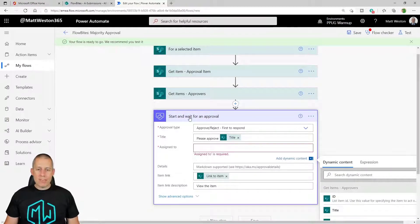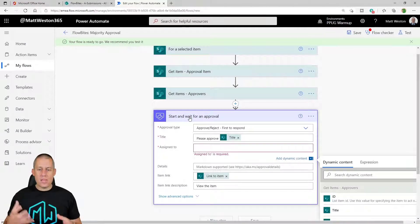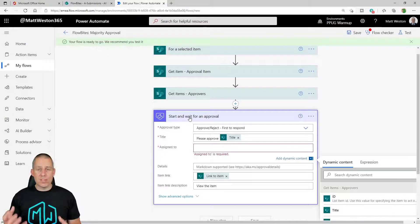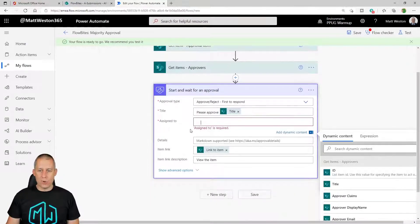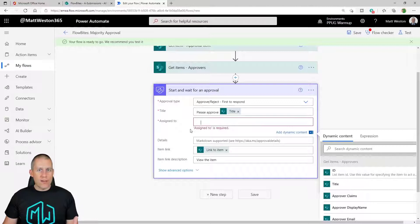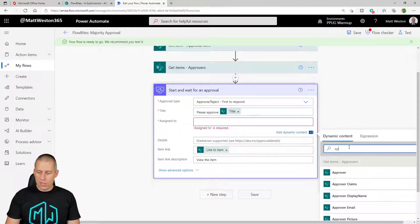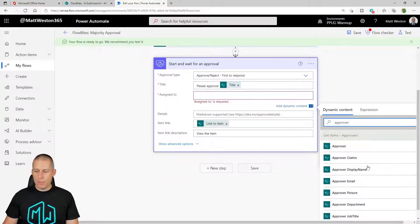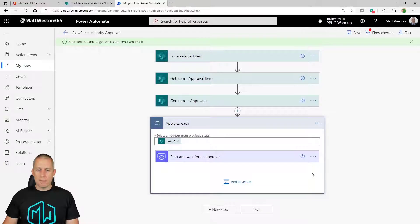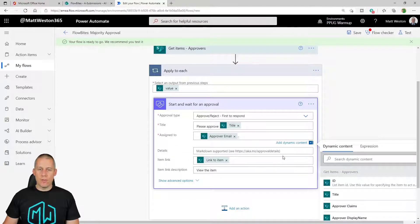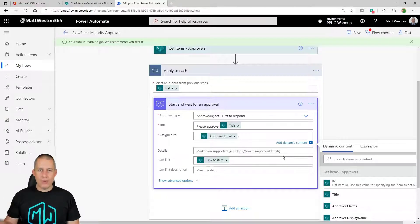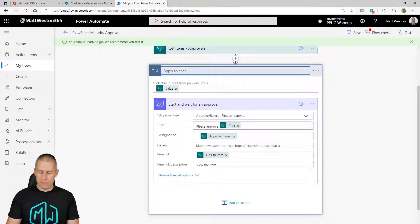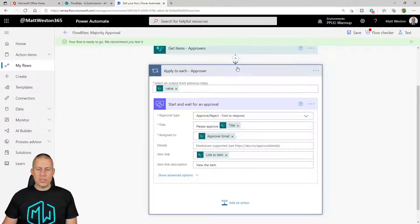So I have get items which is bringing back an array, so as soon as I put the information for the approver into my assign to box, it's going to create a loop. Normally I'd shy away from this but in this case this is exactly what I want. So I'm just going to go and filter down to my approver and I'm going to select the approver email to go into that box and just like I said it's gone into an apply to each loop. Now that is absolutely fine because I want it to loop around every single person again. Let's just go and update that name. So I'm going to apply to each and it's going to apply to each approver.